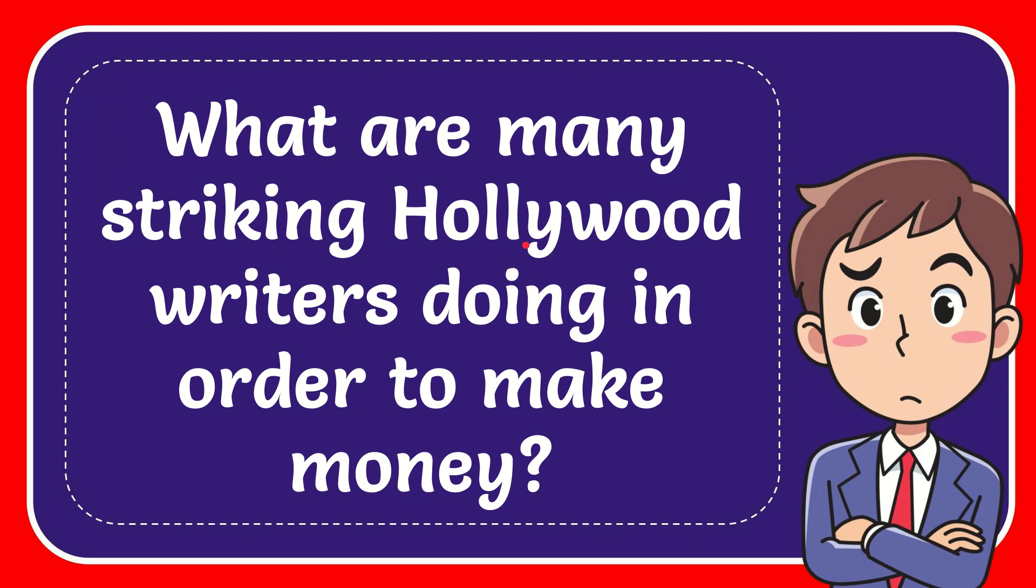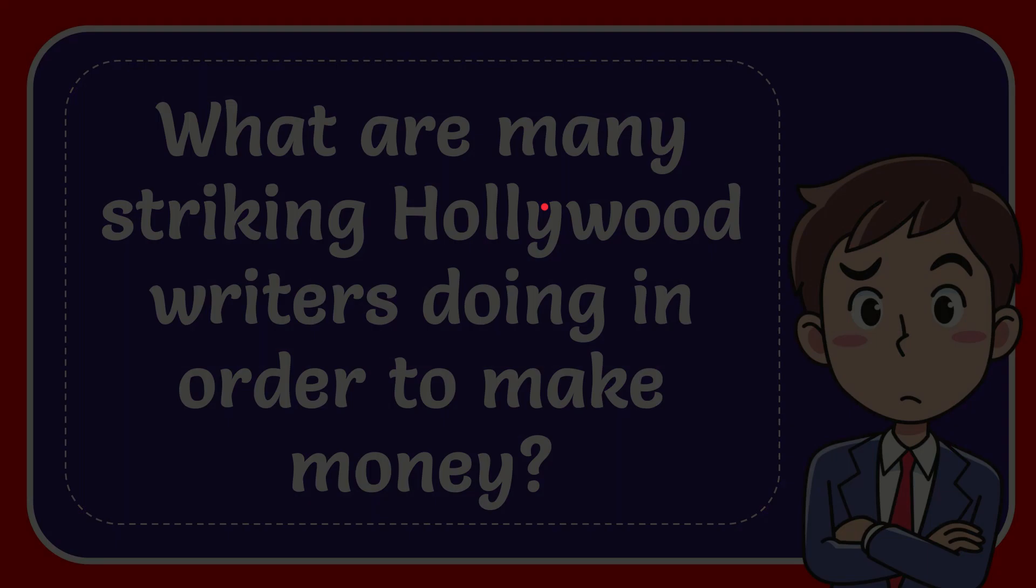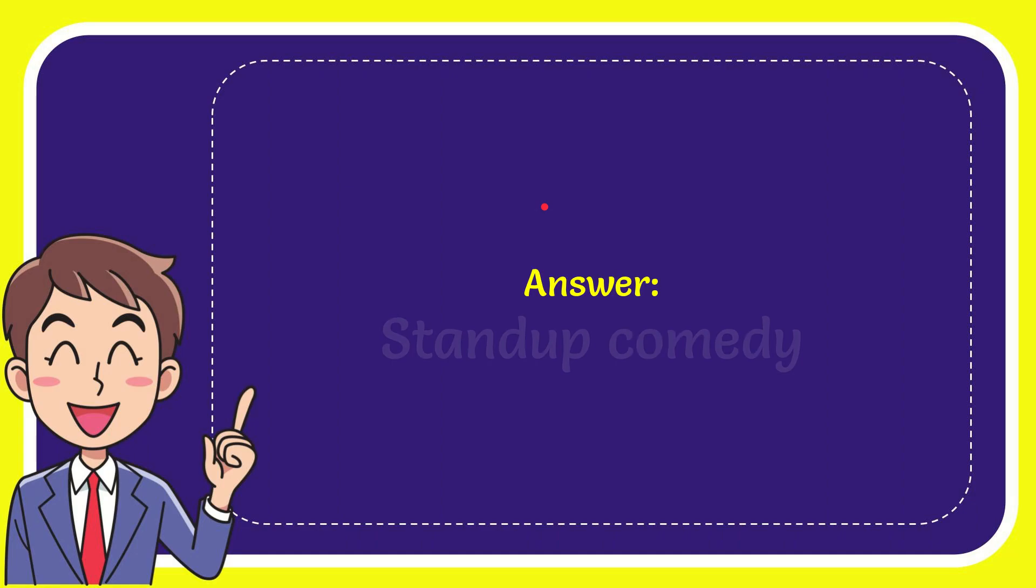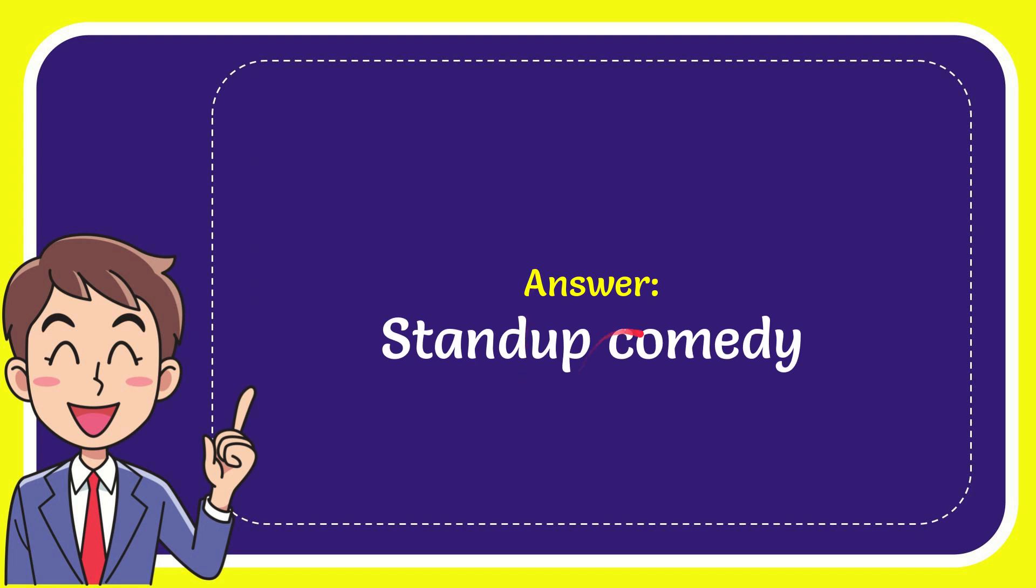In this video I'm going to give the answer to this question. The question is: what are many striking Hollywood writers doing in order to make money? Well, I give the answer to this question. The answer is stand-up comedy.